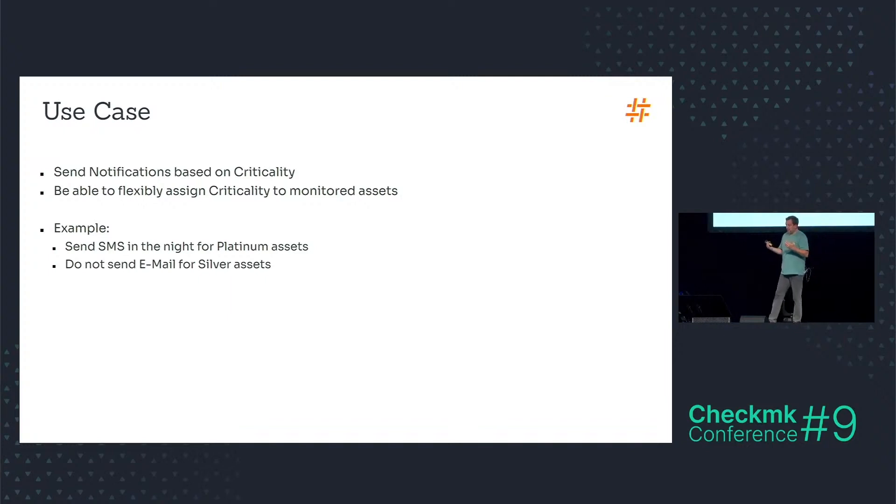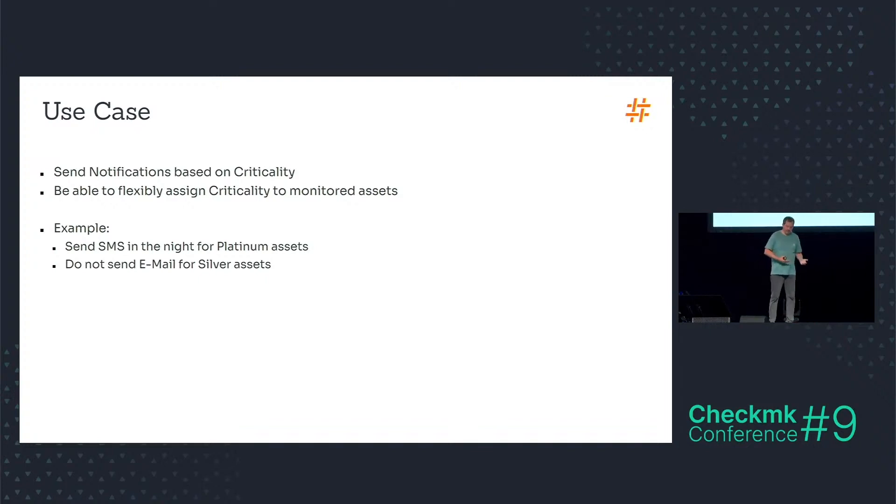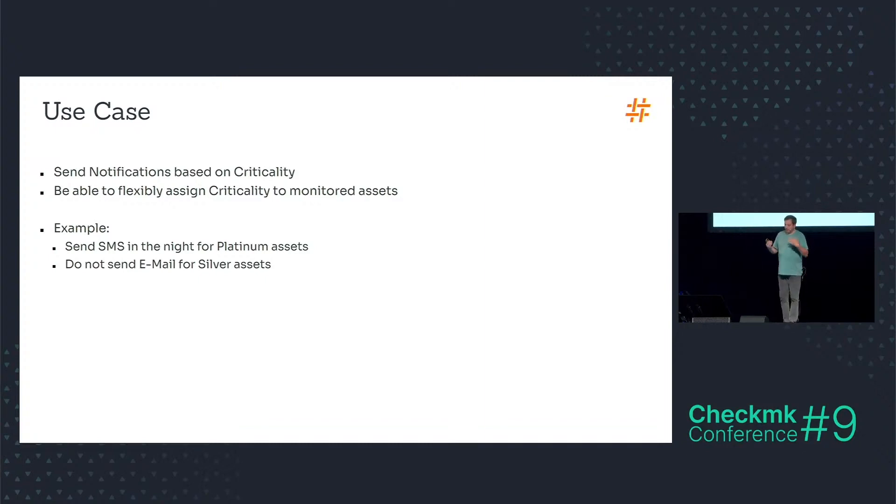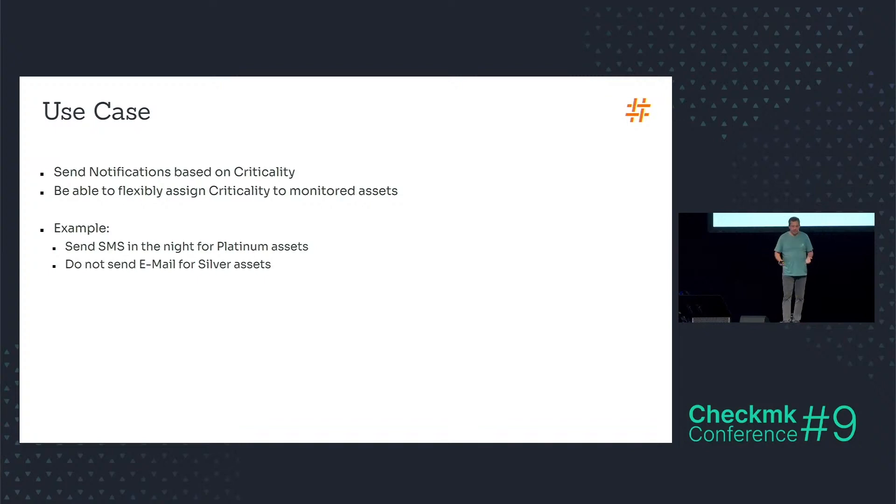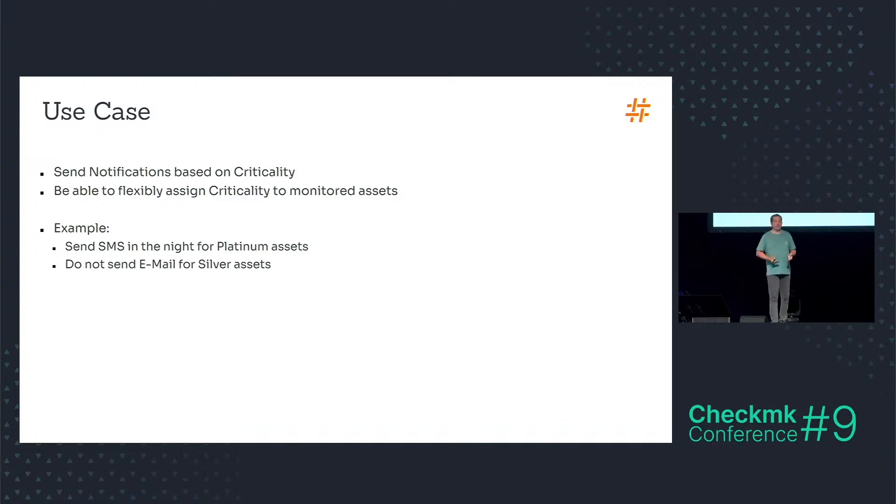Because there could be services that are more important than others or services that are less important than the other services of a host. So I want, for example, send SMS text messages in the night for platinum assets, or I do not want to send emails for silver assets.